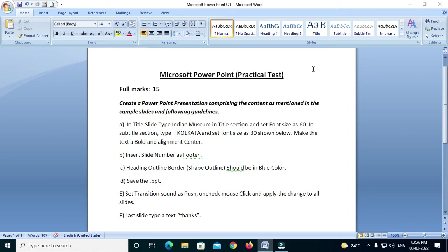Heading outline border — the shape outline should be in blue color. We have a border and a blue color shape. Transition should be pushed. Transition sound push the PPT, uncheck mouse click, and apply the change to all slides. On the last slide, type a text — 'Thanks.'